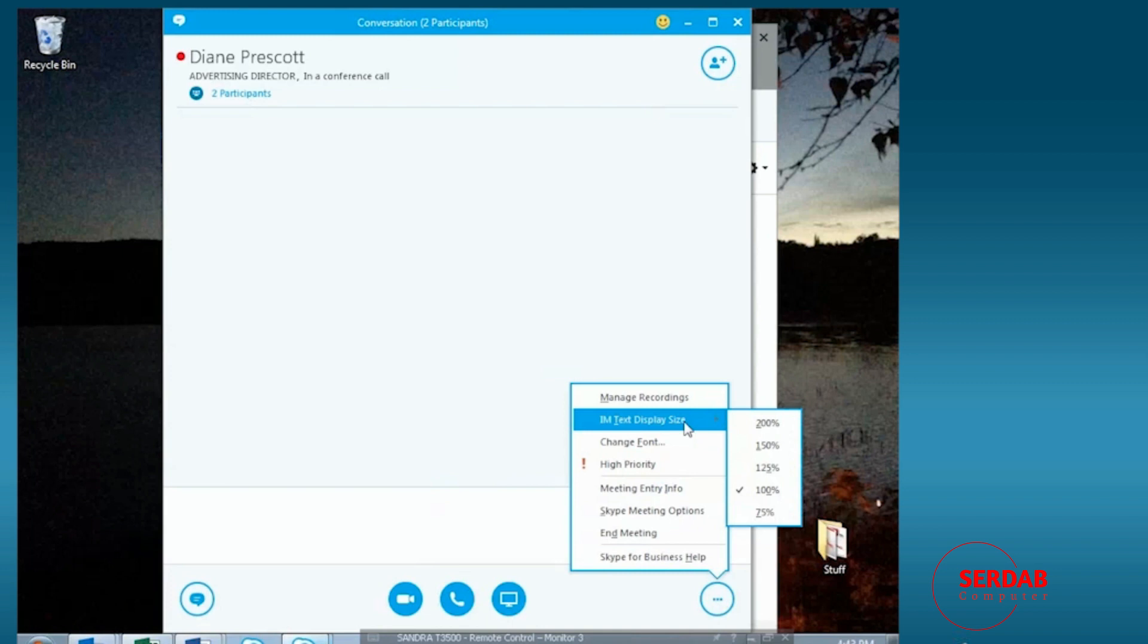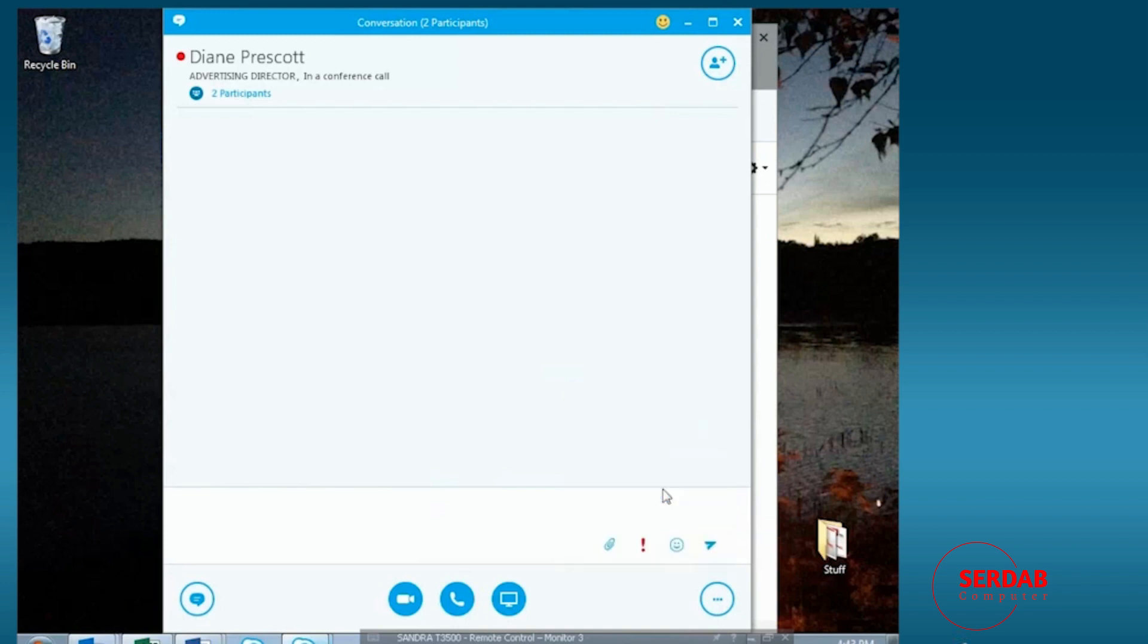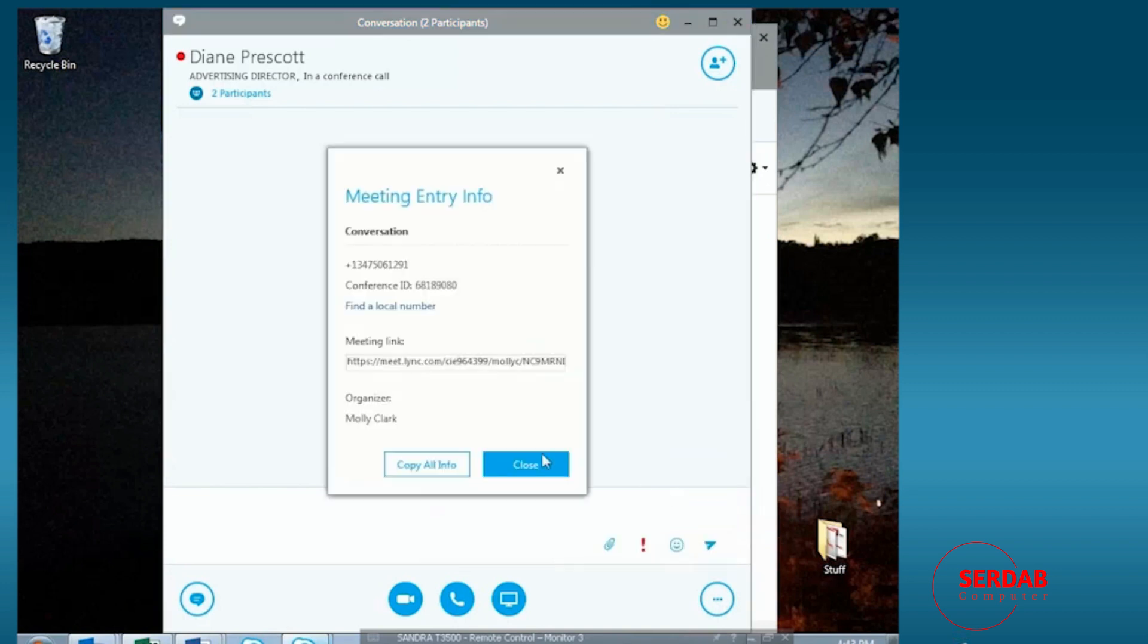So if it's too small or too large, we can change the font. We can make our meeting high priority with the notes. And notice here, we even have meeting entry info,